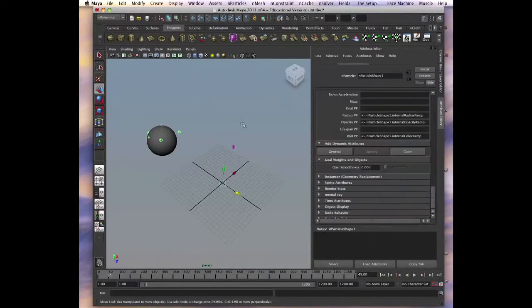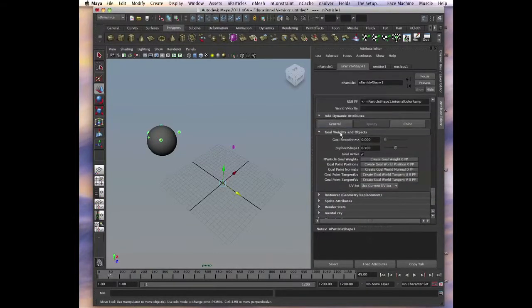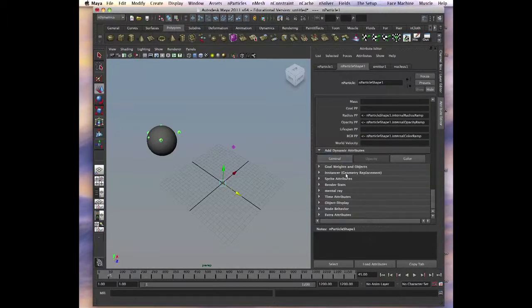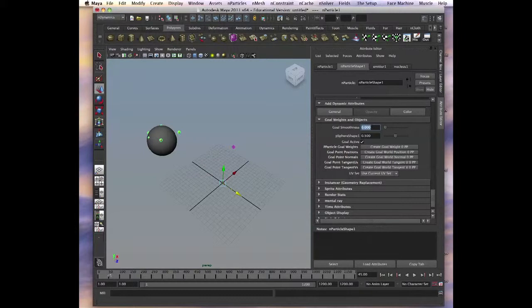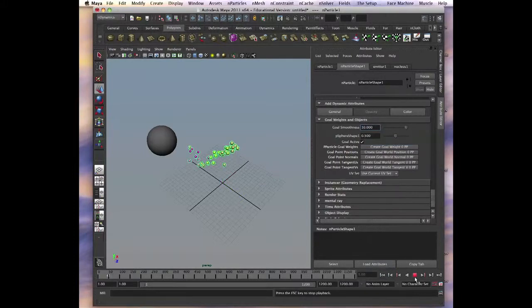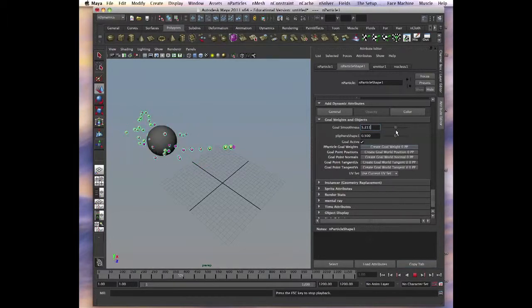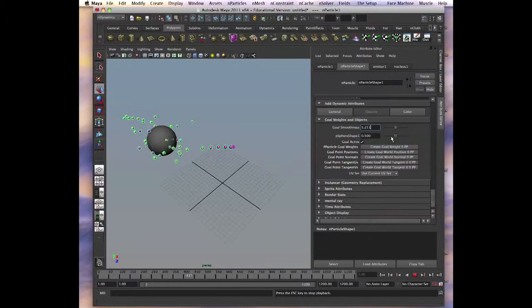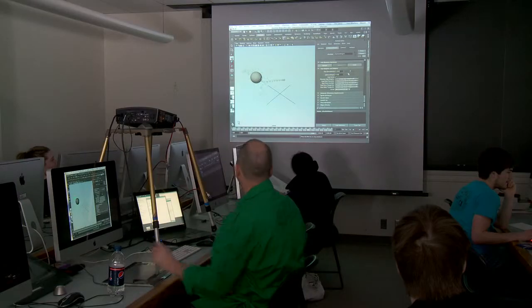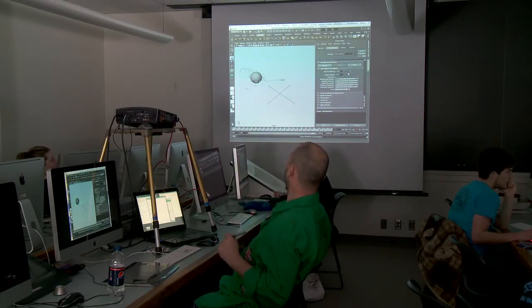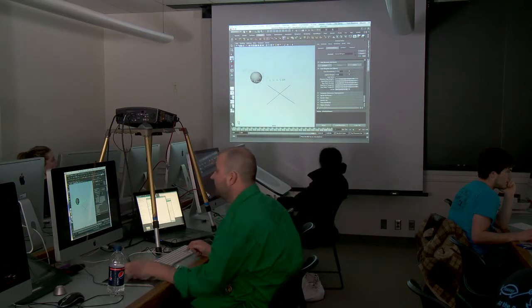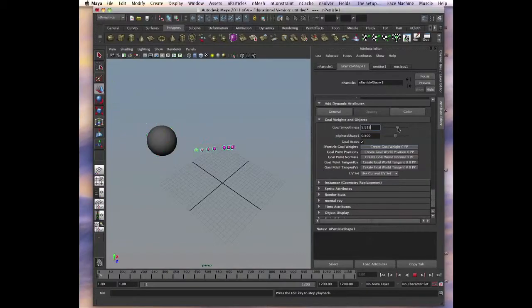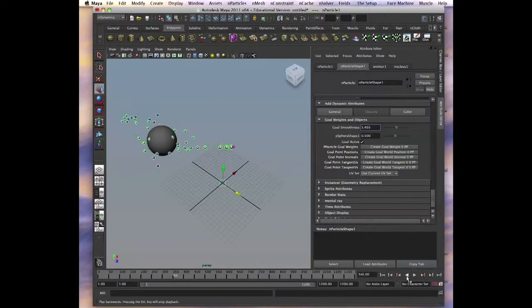And then we can go and select that particle and you have all these goal weights. Goal smoothness, will make it 0.5 for example, or let's make it 10. Yeah, now it's much smoother, see what's going on. The sphere attracts the particles right now. That's a goal. I mean that's another few hours of explanation, so just play with that. You can make multiple goals as well, so it'll be in between. And then you can animate the smoothness and attraction. They have all these PP attributes, per particle attributes, so just for you to know that it's there whenever you need it.